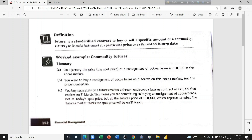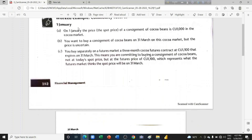We are going to understand the commodity futures concept through an example. Suppose it is 1st January of any year. On 1st January, the spot price — that is, the current price of today — of a consignment of cocoa beans is $1,000 in the cocoa market. You want to buy a consignment of cocoa beans on 31st March on this cocoa market, but the price is uncertain.